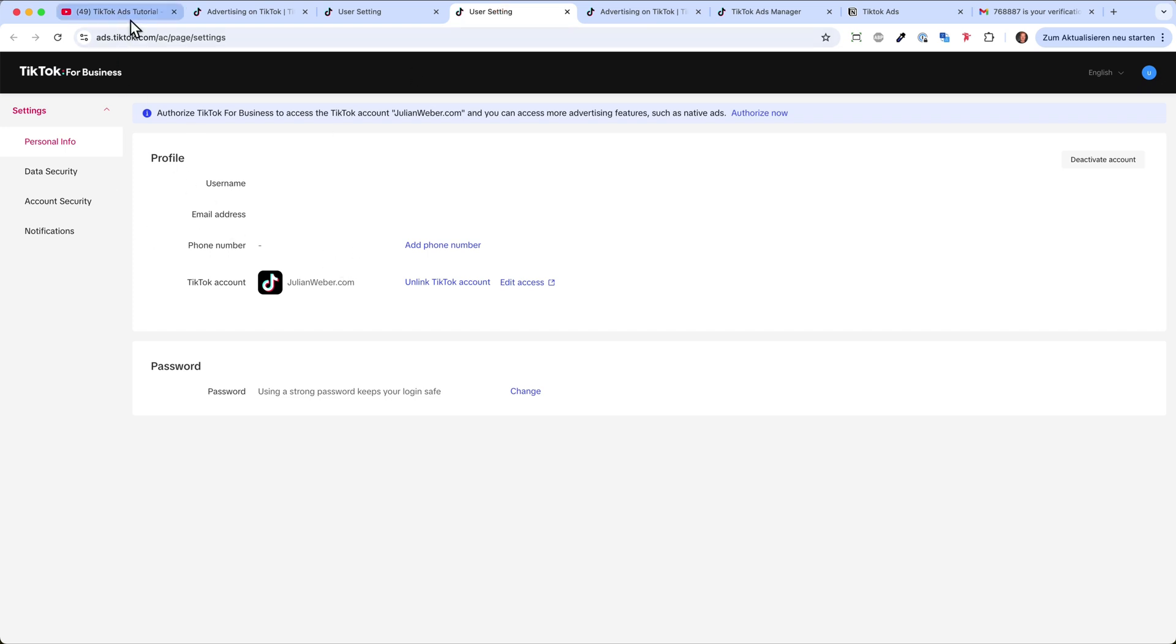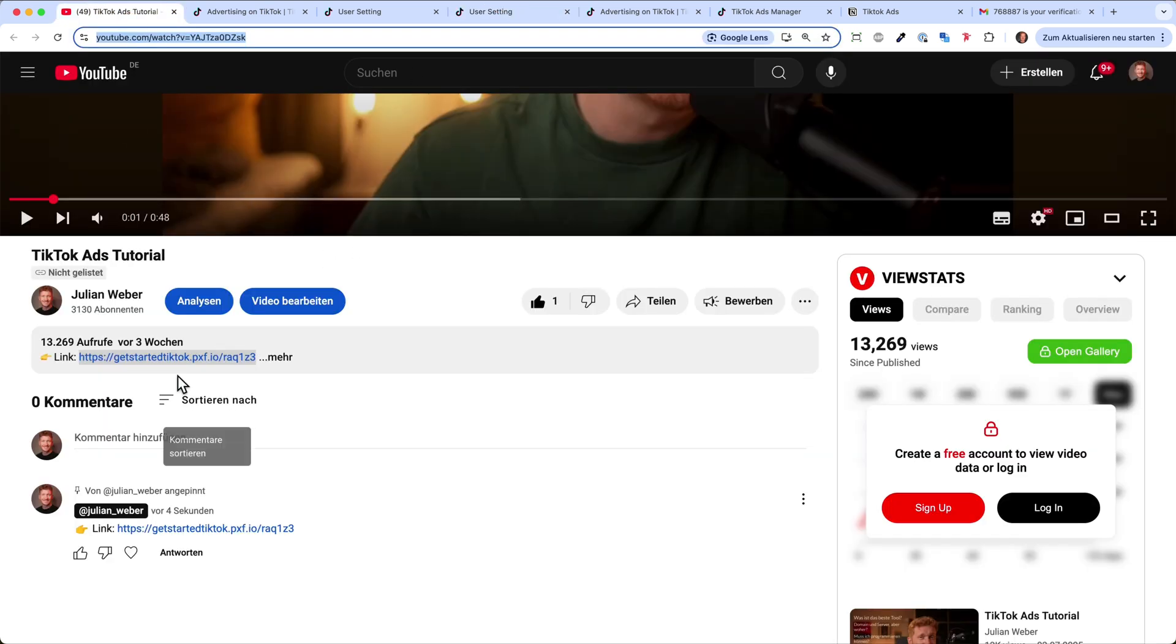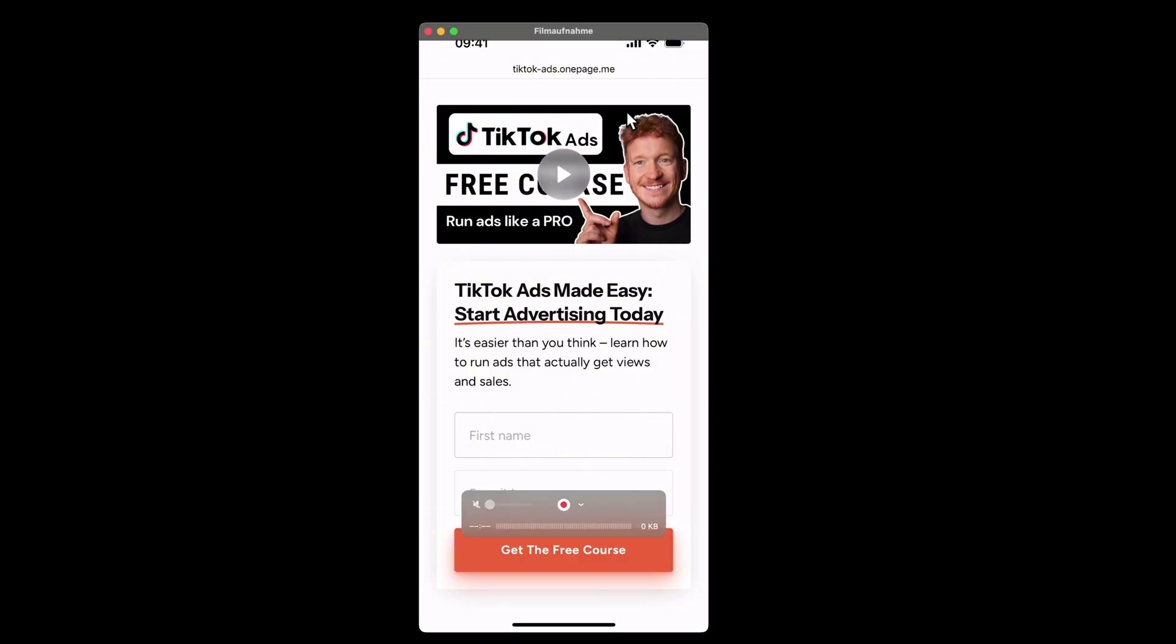And as said, if you haven't signed up for the ads manager, you will find the link down here. And down here you will also find my course, which is a free course on how to run TikTok ads. You can just sign up via the link in the video description, and I will walk you through how to run TikTok ads like a pro. If you have any questions, feel free to leave a comment and a like. Thank you for listening. Goodbye.